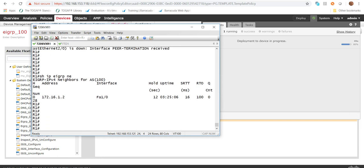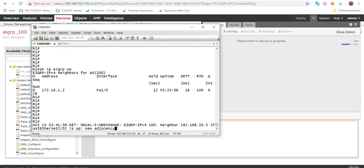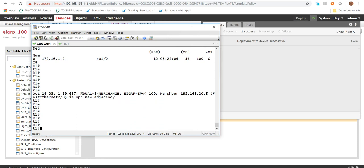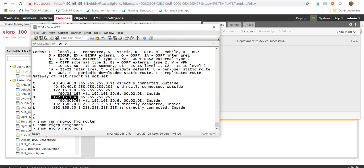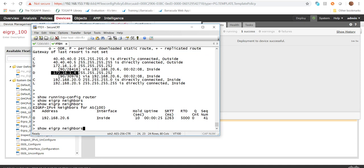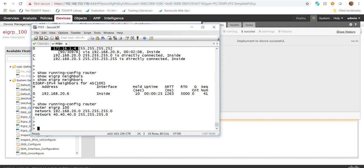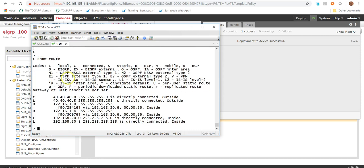After deploying, the EIGRP process is up again. Every time a deployment is pushed to the FTD, the EIGRP configuration will always be re-pushed. On the FTD, running 'show eigrp neighbors', the neighborship is found. Running 'show routes', we can see the routes learned: 172.16.1.0 and 172.16.1.4.